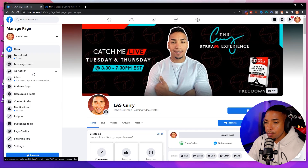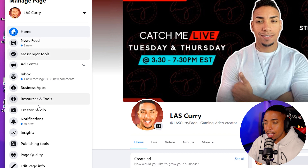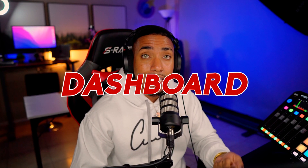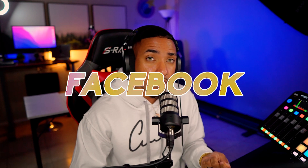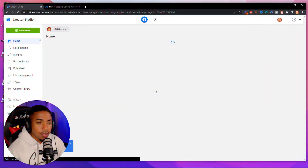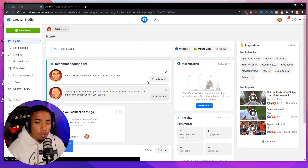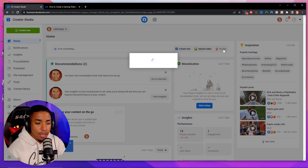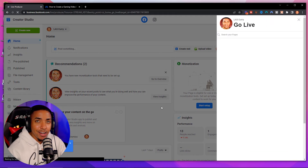Once you have your page, come to the left-hand side and select Creator Studio. This will bring you to the dashboard inside of Facebook to get all the prepping done for your live stream. Once the dashboard is available, you'll see in the top right-hand side it says 'Go Live' — go ahead and click that. That will bring us to another window where we'll finalize and start the process.